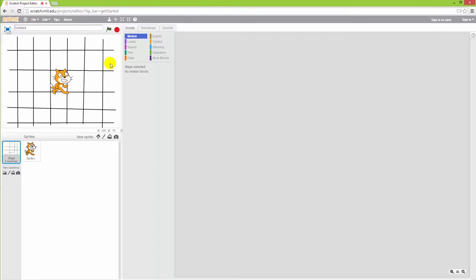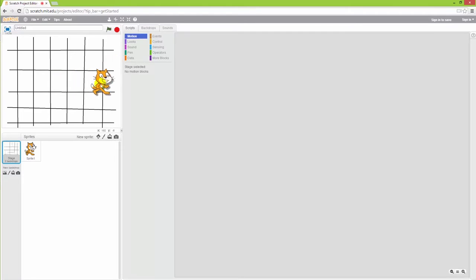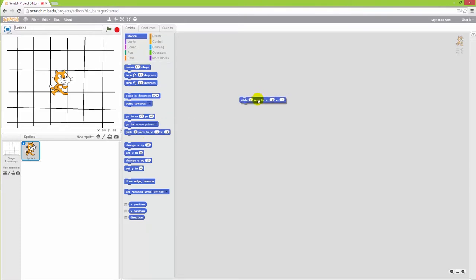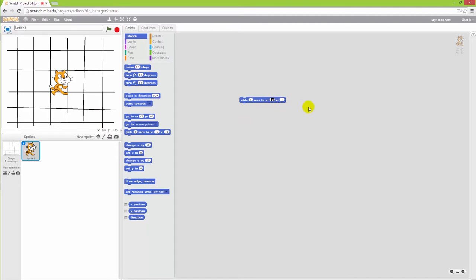So now if I want the cat to move from this position to this position, I can use a command within the motion category to make it slide from one position to another. So let's do that. The code is called glide one seconds to x, y. And those x, y of course refer to the same coordinates that we talked about before. So let's say that I want it to slide to something like 180, 0.